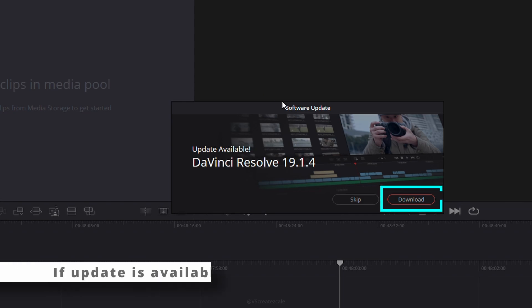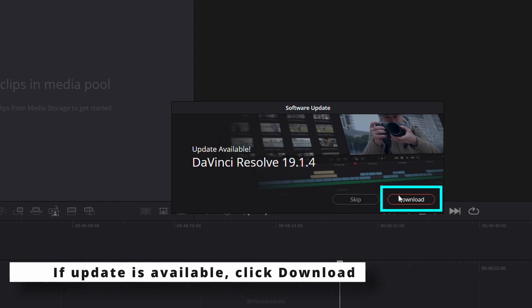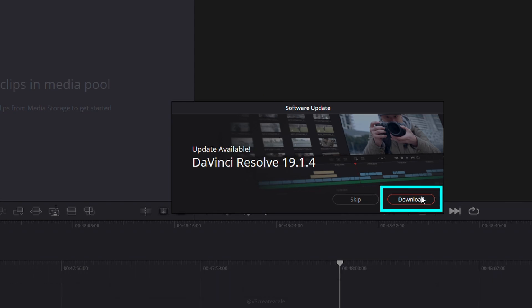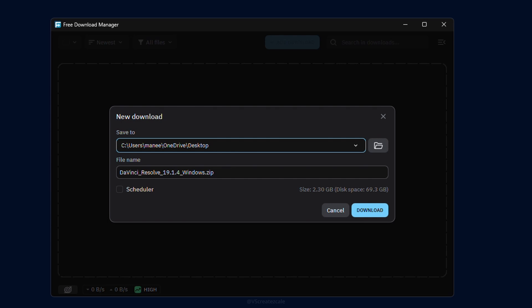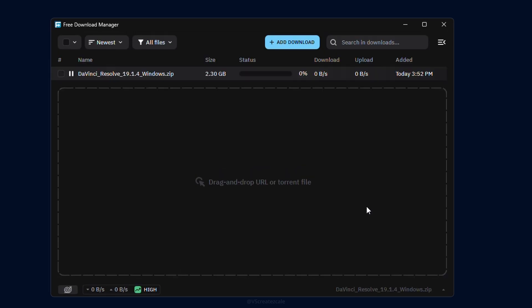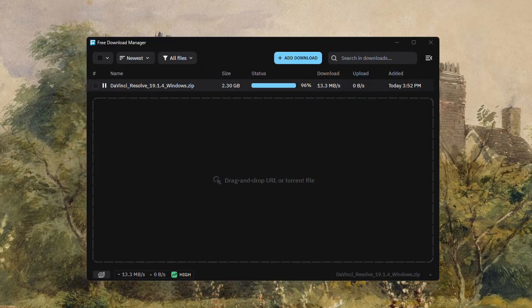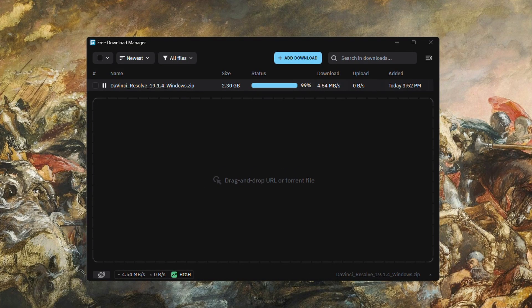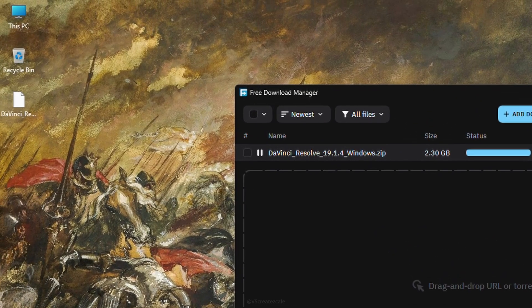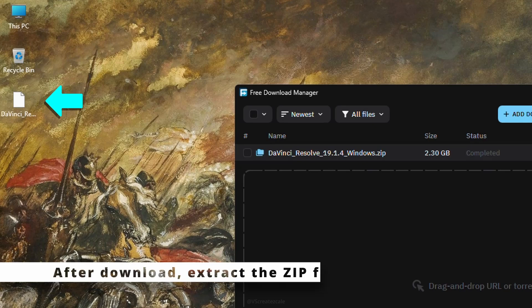If a new update is available, a pop-up window will appear. Click download to begin. In this example, we're using free download manager, so it shows a download window. We'll save the installer to the desktop.